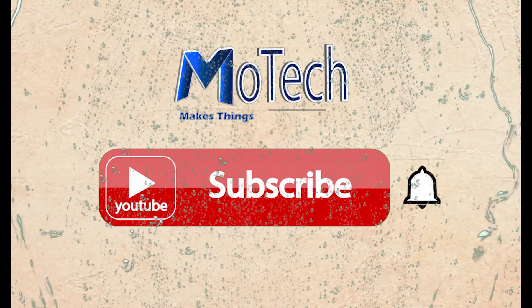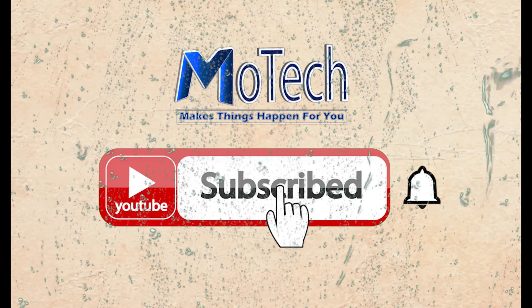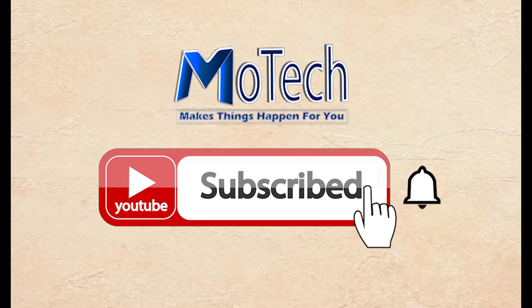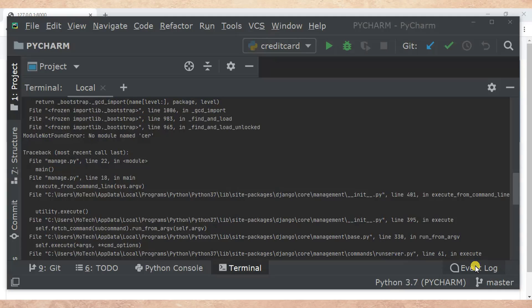Please don't forget to subscribe and turn on notifications. Hello guys, how are you doing? I hope you are doing well. Welcome to my YouTube channel. In this tutorial we are going to learn how we can fix 'no module named something' in Django.